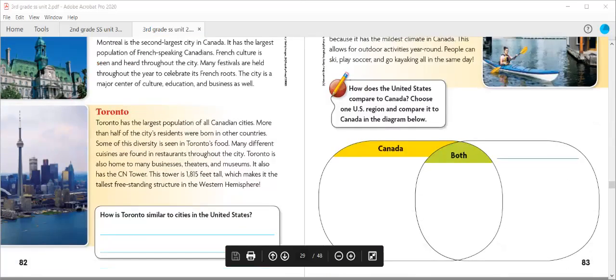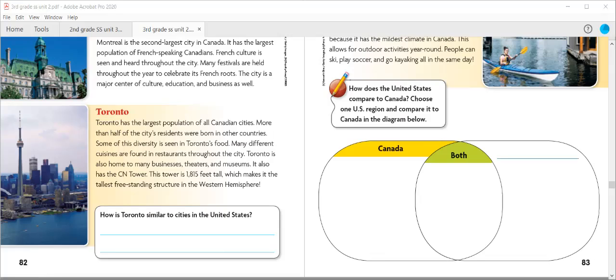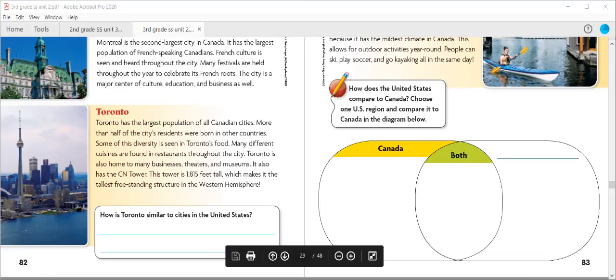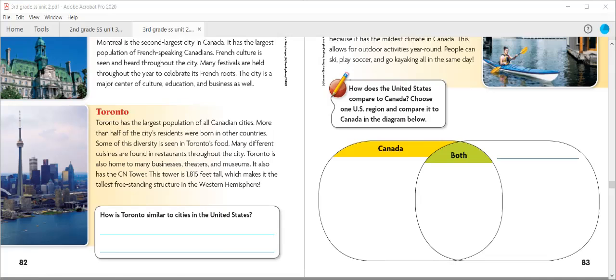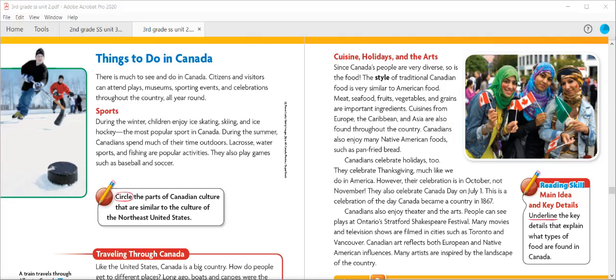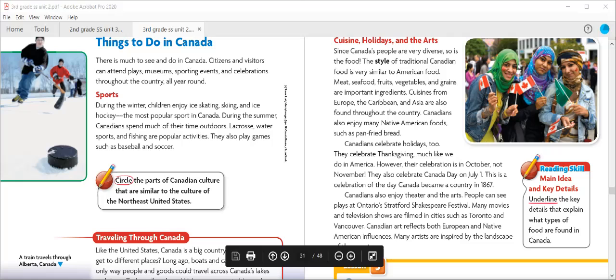For the bottom part of page 83, it says: How does the United States compare to Canada? Choose one region and compare it to Canada in the diagram below. You'll pick the region you want to talk about and list it on the right side of your Venn diagram. Write how it's similar to Canada in the section that says both, right in the middle. Then write things that are separate on the outside parts underneath Canada and underneath the region you selected. Once you've done that, we're going to get into our next page: Things to Do in Canada.